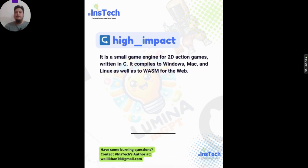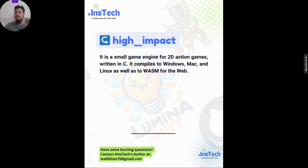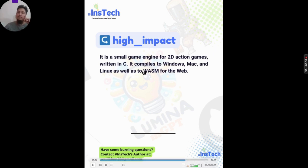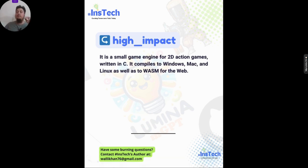The next tool is High Impact — a 2D game engine that compiles to Windows, Mac, Linux, and the web. I checked their blog out and would recommend reading it to get a full overview.